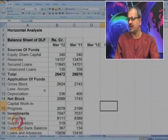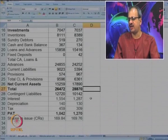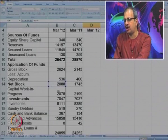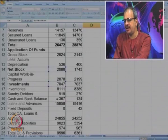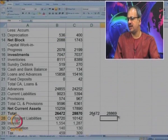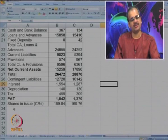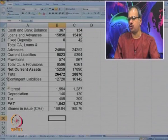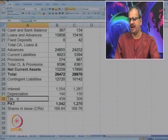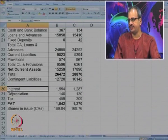On the asset side or the application side, let us also check whether the total is correct. Among the available items we add net block plus capital WIP plus investment plus net current assets. You can see for both years the figure is matching. A few P and L items are given. Up to contingent liability we have balance sheet items. In P and L items, PAT is available and tax, depreciation, and interest are given. With that we will try to work back some of the items.